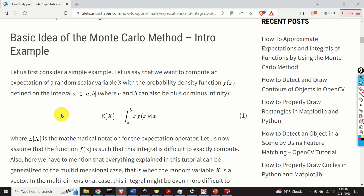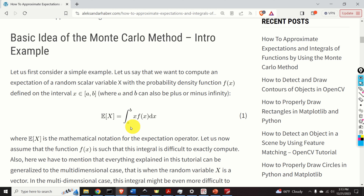Let's start with explanations. To illustrate the main ideas, we will first consider a simple example. Let us say that we want to compute an expectation of a random scalar variable X, with a probability density function f(x), defined on the interval x from a to b, where a and b can also be plus or minus infinity. That is, we want to compute this integral, where E is the mathematical notation for the expectation operator.